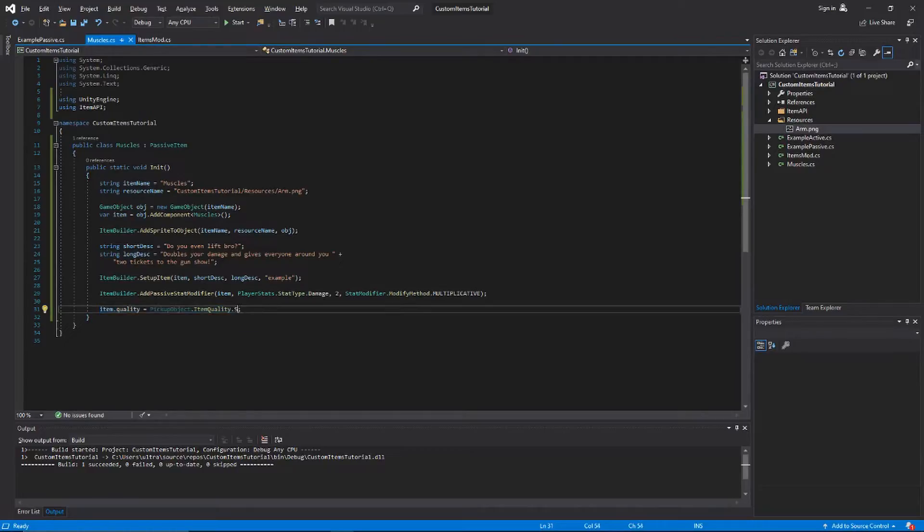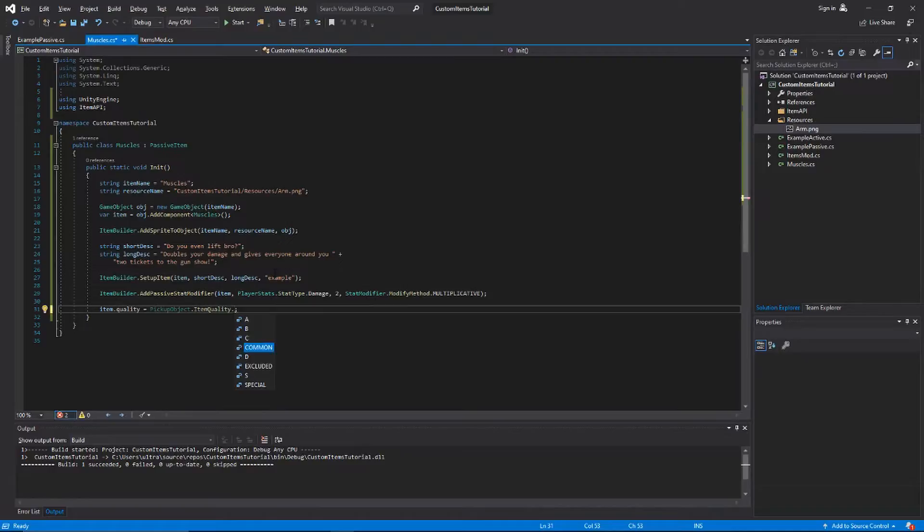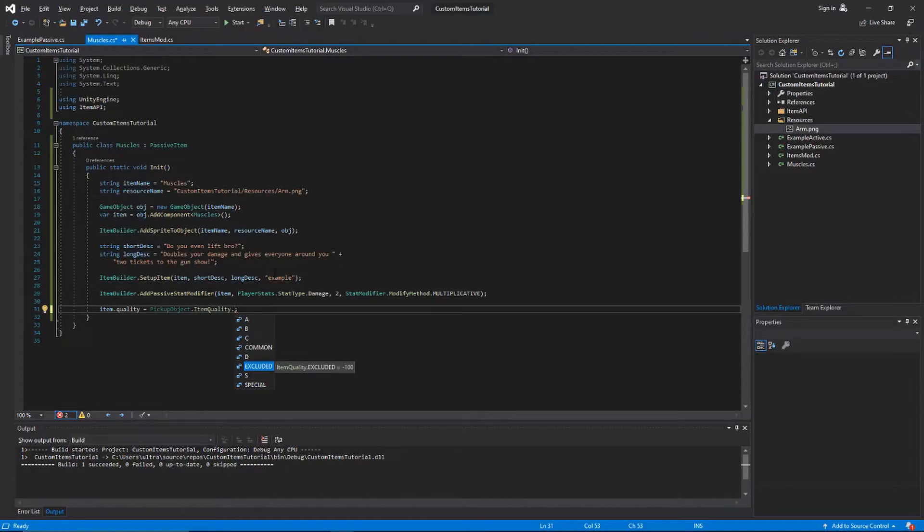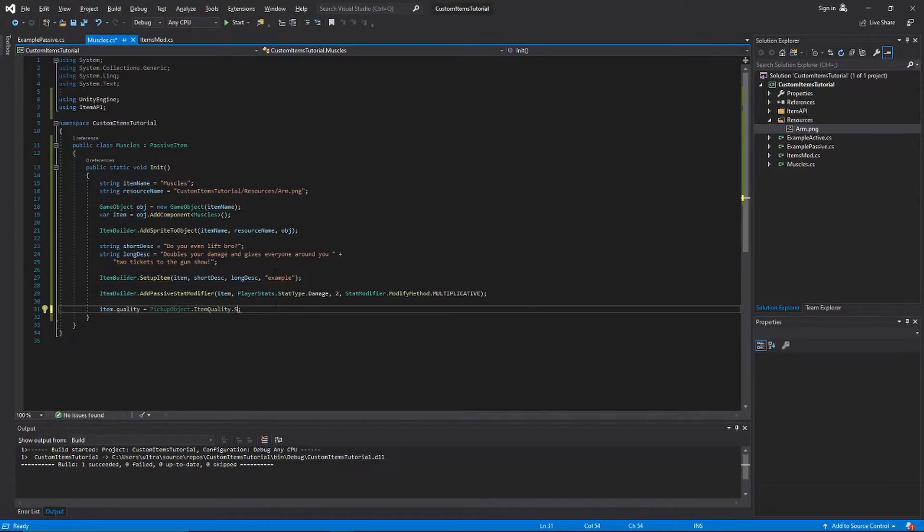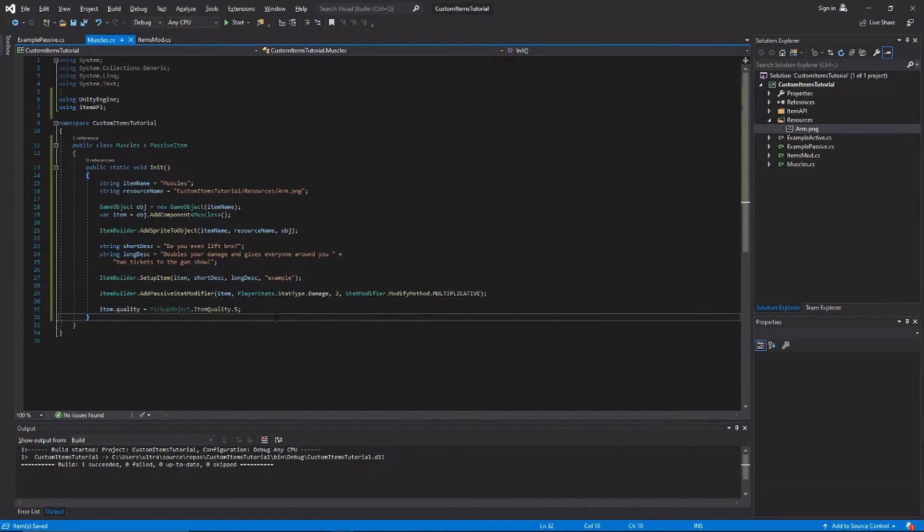Item quality can be whatever you want. Just set it to ItemQuality.PickupObject.ItemQuality dot something. It can be A, B, C, D, common, excluded, S, special. I don't even know what half of those do. I'm pretty sure this one just means that it doesn't show up in the Ammonomicon or something, but we're just gonna set this to be S rank.